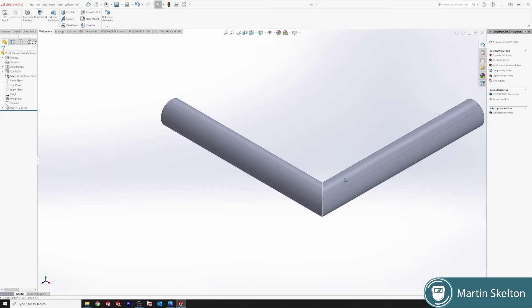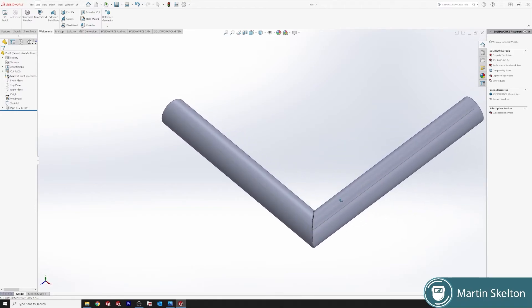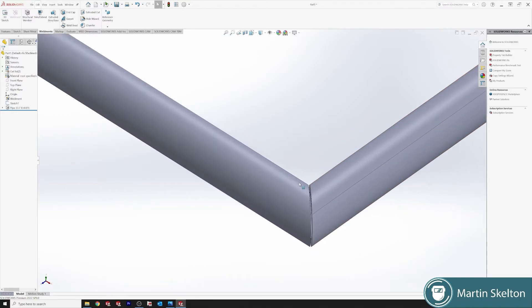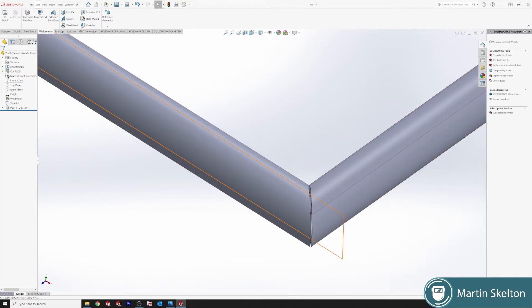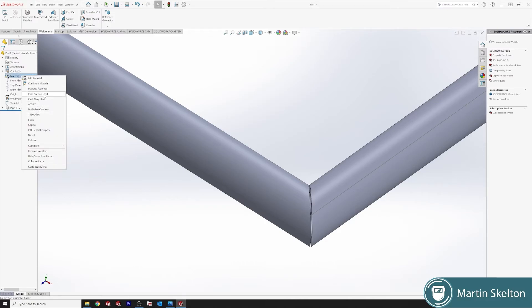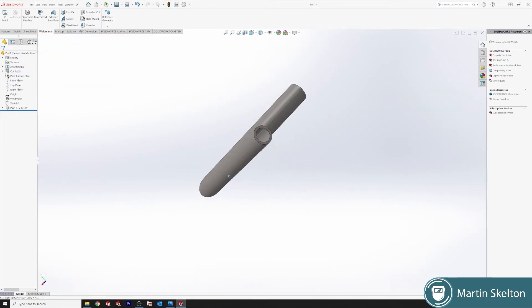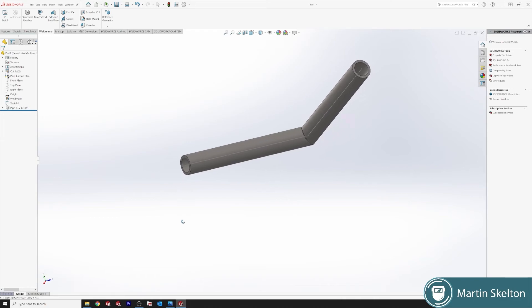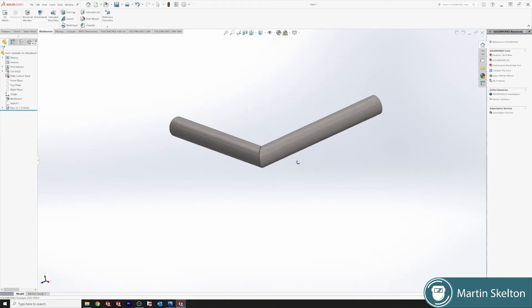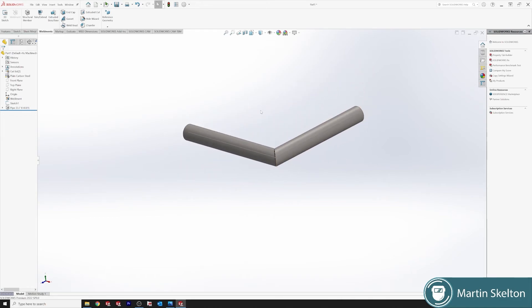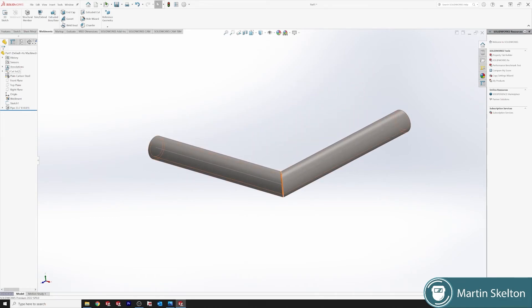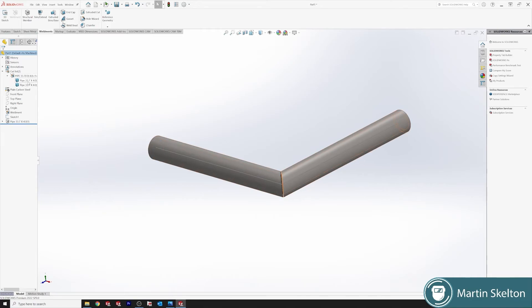If we click OK, we have our mitre joint. On our material, as usual, plain carbon and we have our joint. On our cutting list, shows our pipe size and then our two pipe sections.